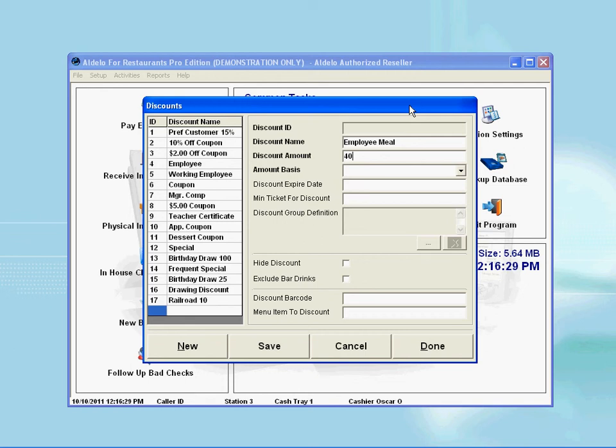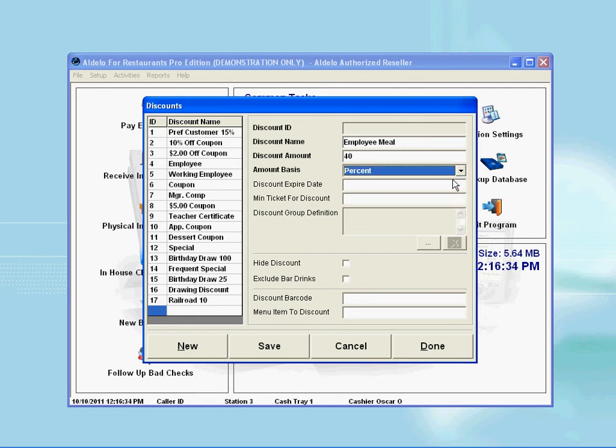Proceed to the next line down and select the amount basis, which I will select percent, as I intend this to be based on a 40% discount.